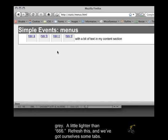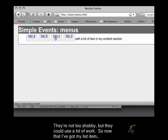Refresh this, and we've got ourselves some tabs. They're not too shabby, but they could use a bit of work.